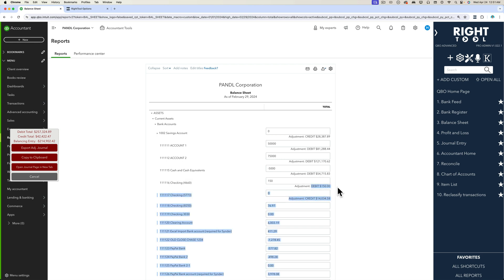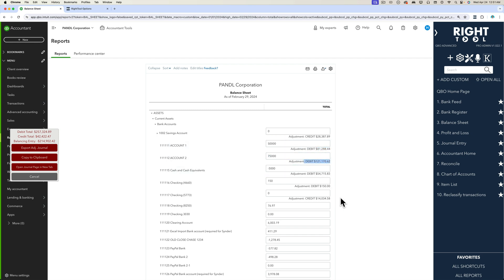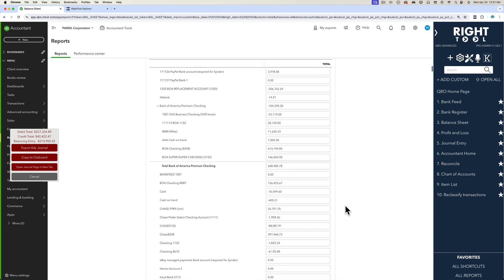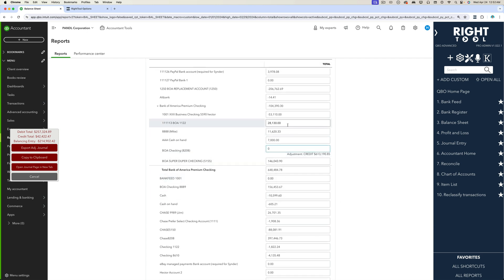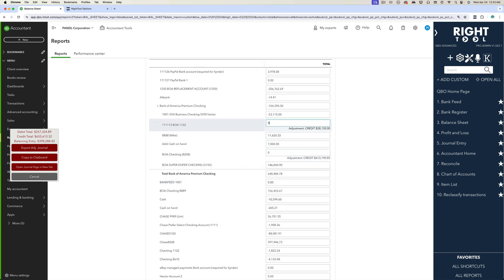Essentially each line is going to tell you what the adjustment would be. So in order to get this number you have to debit this amount, in order to get to this number you have to debit this amount and so forth. So as you go down your balance sheet and you make all your adjustments, whatever adjustments you need to make, get whatever dollar amounts you need to make.